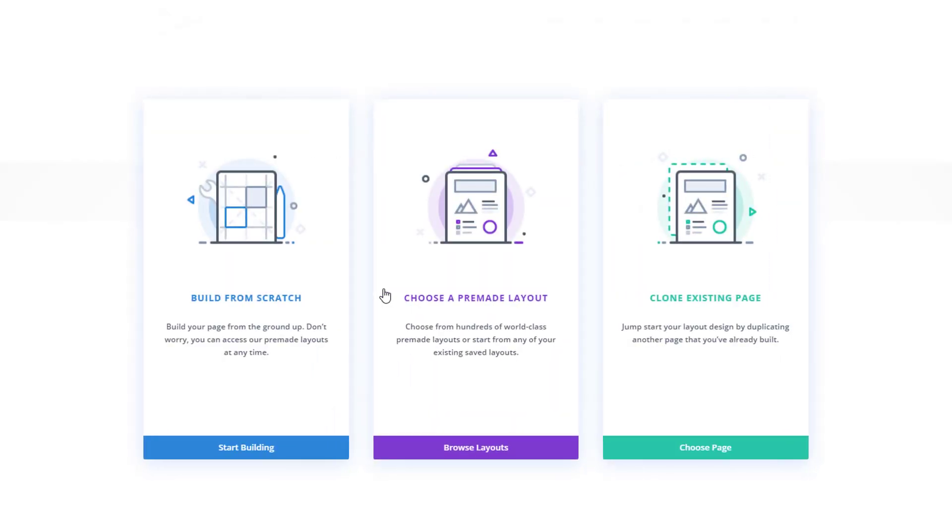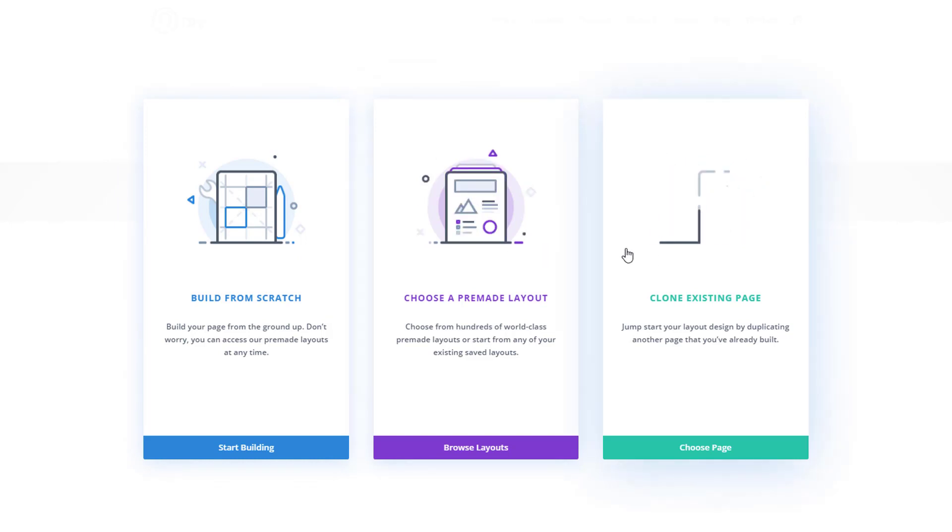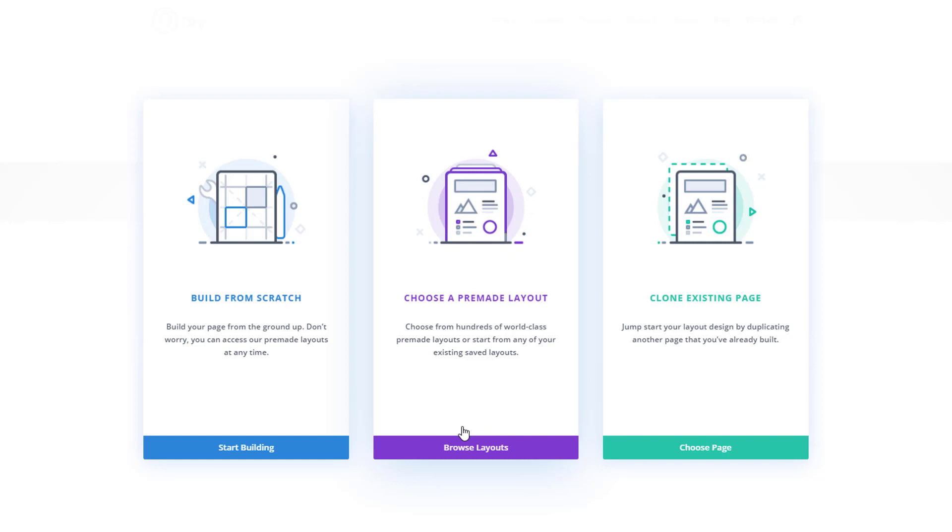Over here you have three options so you can start building from scratch, choose a pre-made layout, or clone an existing page. We're going to browse through our layouts by clicking on the purple button over here.